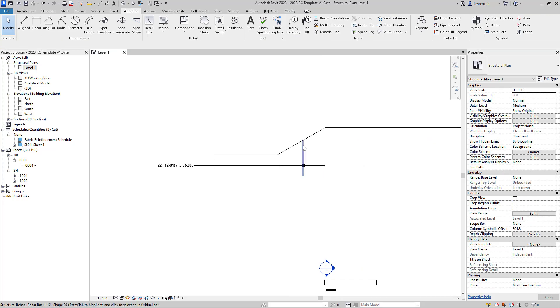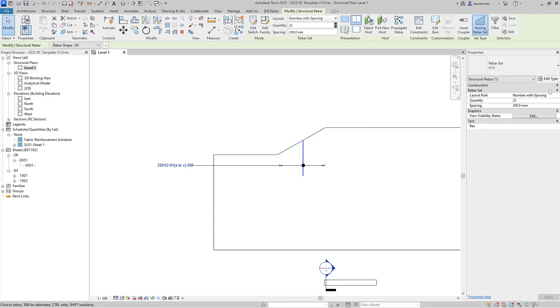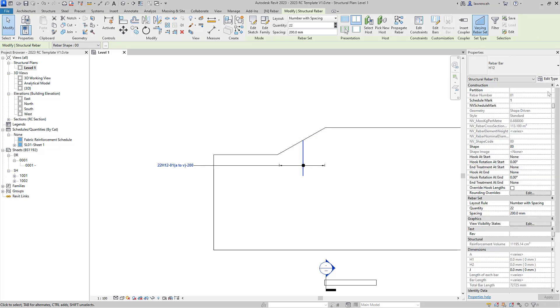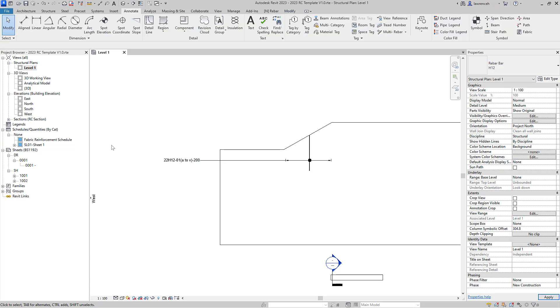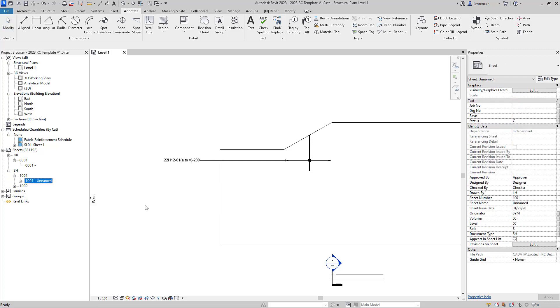Let's now take a look at that in a bending schedule. So I'll select the rebar and I'm going to make sure it's in the correct partition. In this case that's going to be a partition called slab, and what I'll then do is open up that bending schedule.